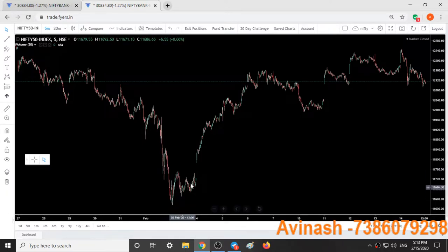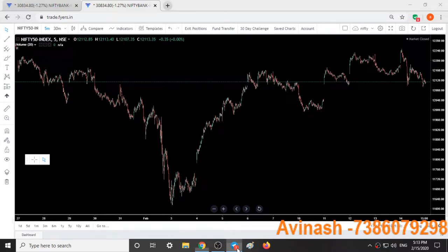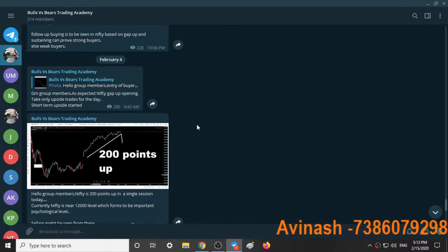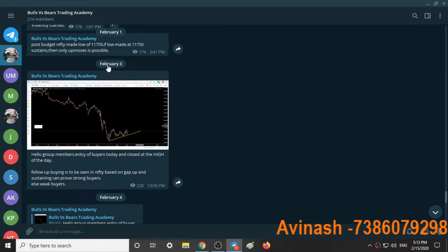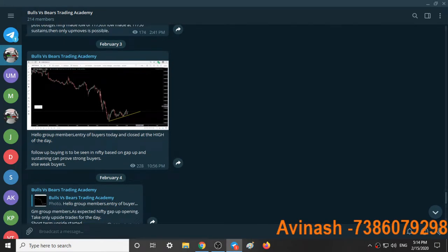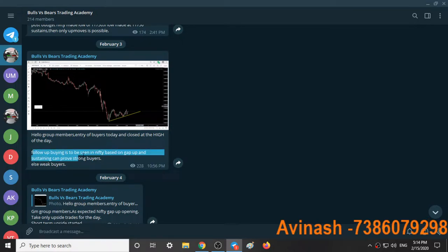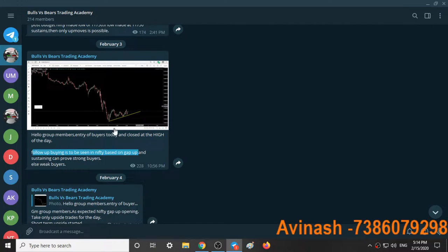We have seen some good sustaining here. Here is our Telegram group Bulls vs BS Trading Academy. On February 3rd at 10:56 PM, I posted: 'Follow-up buying is to be seen in Nifty. Gap up and sustaining can prove strong buyers.' I said that a gap up opening the next day could prove the entry of bulls in the market.